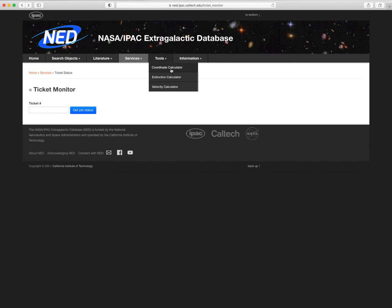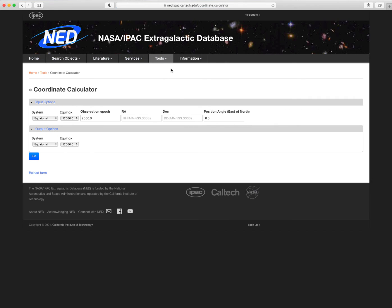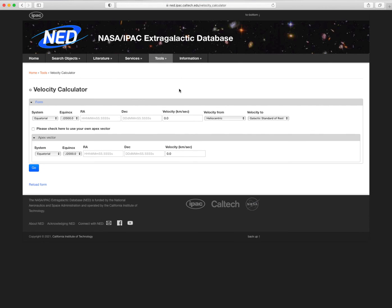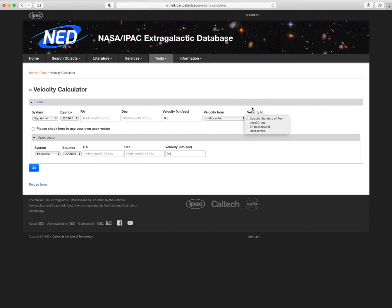The Coordinate Calculator does conversions between different coordinate systems and observation epochs. The Extinction Calculator gives multiband galactic extinction estimates for a given position. And the Velocity Calculator computes redshift velocity corrections for motions such as galactic rotation, peculiar motion within the local group, and motion within the reference frame defined by the 3K Microwave Background.